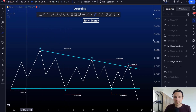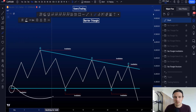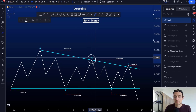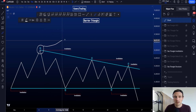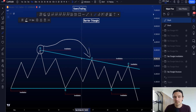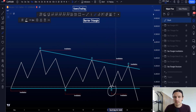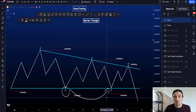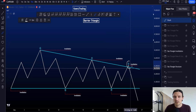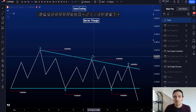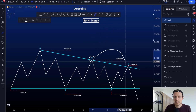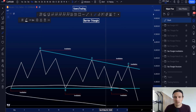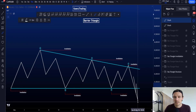Once wave B is finished, the invalidation moves from the origin of A to the wave B pivot. Once wave C is finished, the invalidation of wave A moves towards the wave C pivot. Once wave D is finished, the invalidation of wave B moves towards the high or low of wave D. Once wave E is finished, the invalidation of wave C moves to the wave E pivot. After wave E, the invalidations at the low disappear as you then expect continuation.